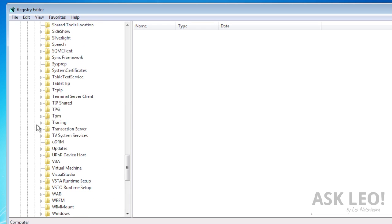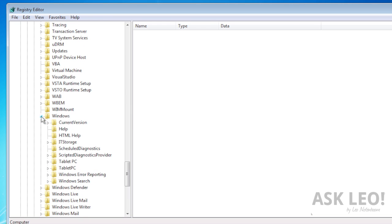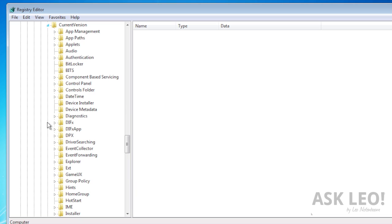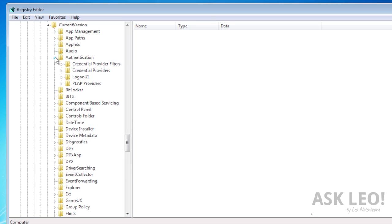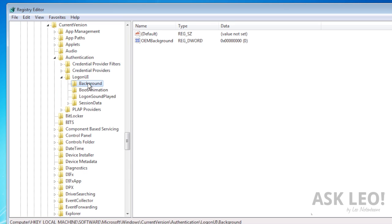Scroll down a ways here to find Windows, current version. Scroll down a little bit more. Or not. To find authentication, logon UI and background.